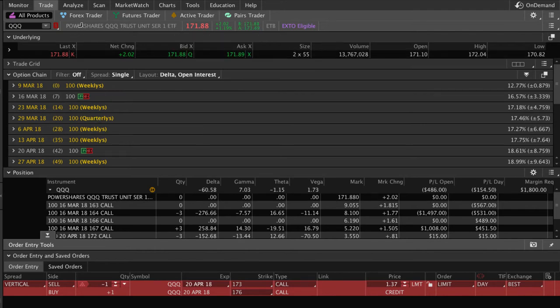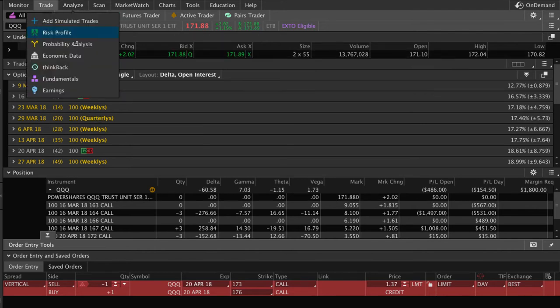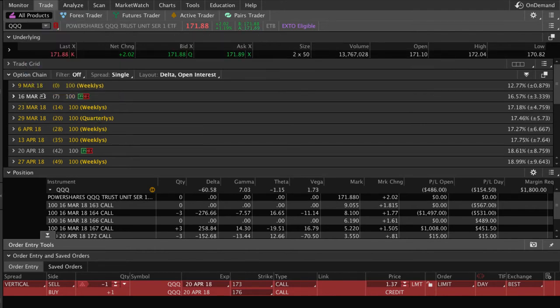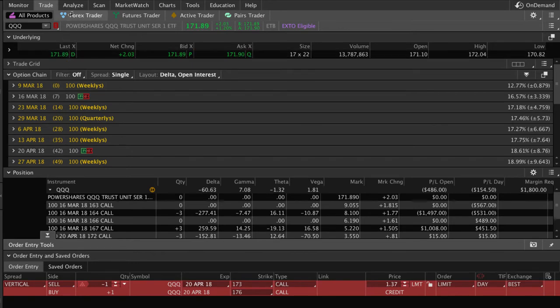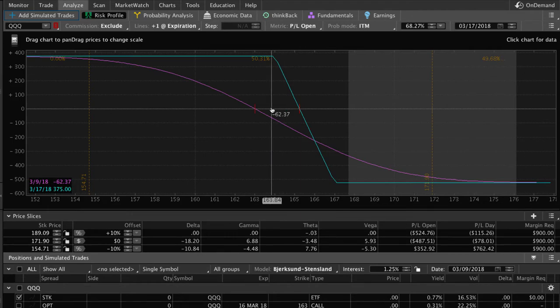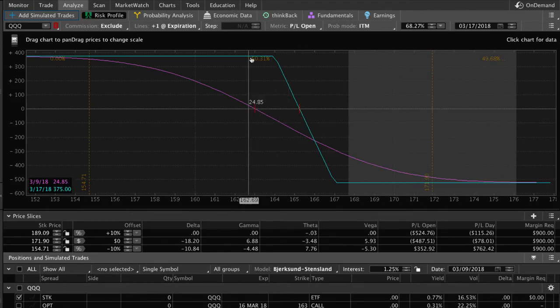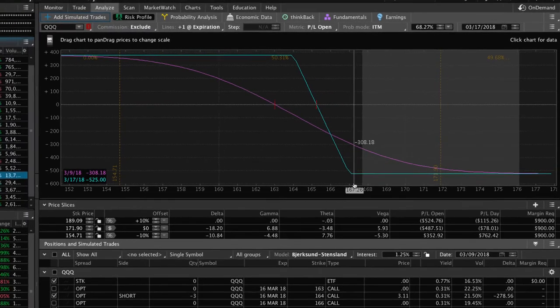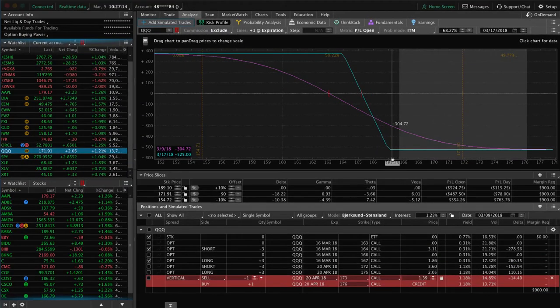So here's what we're going to do. We are going to roll from March to April, and then we are going to adjust to some different strikes because price is so far away from where our current strikes are.